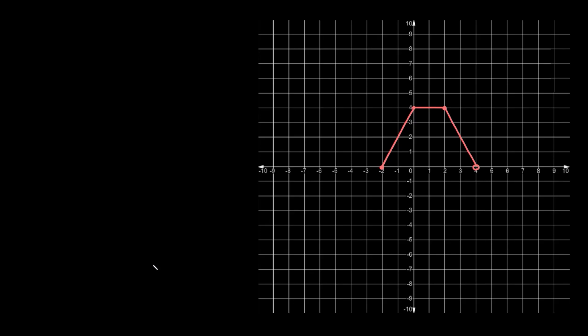What's up you freaking geniuses? In this video I'm going to teach you how to write a piecewise function from a graph. As you can see, we basically have this trapezoid-looking graph and there are three different parts to it.